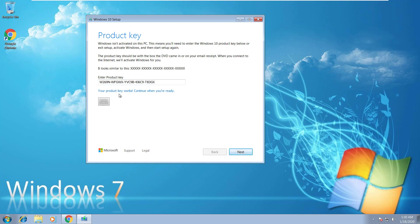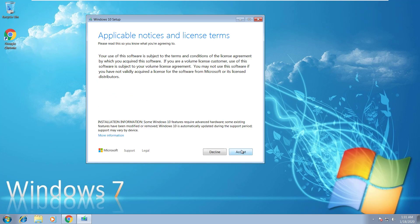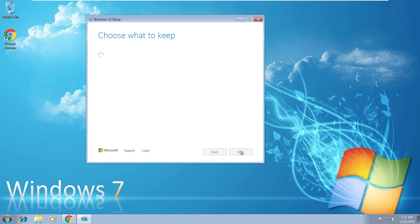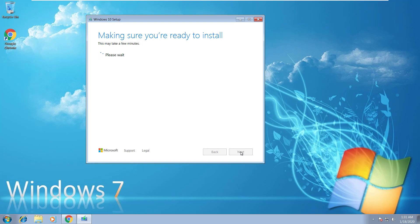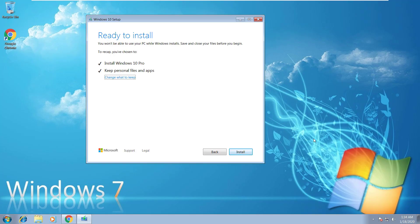There you go. Your product key works. You go ahead and click next, accept, and it's gonna ask us if we want to keep our files. It's gonna go through the quick updates there, and then we're pretty much all set to install.